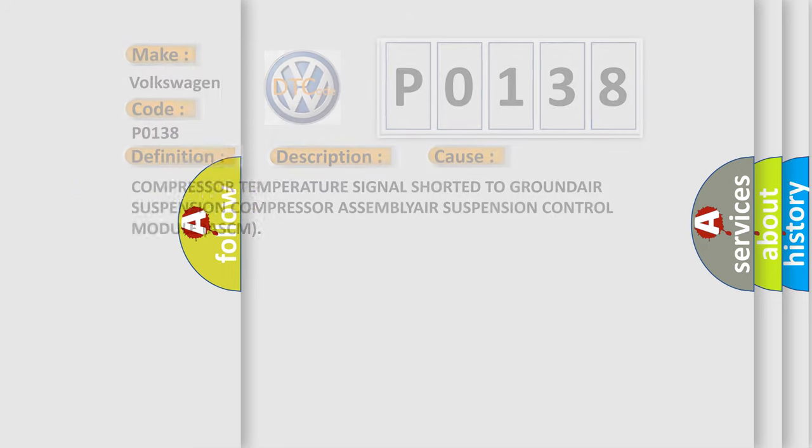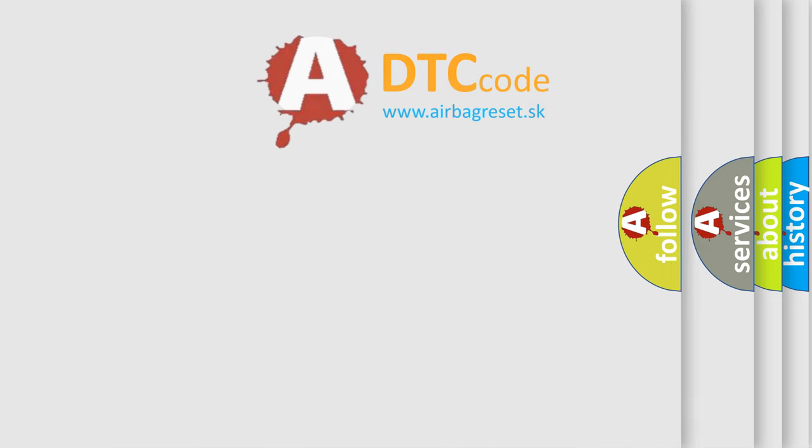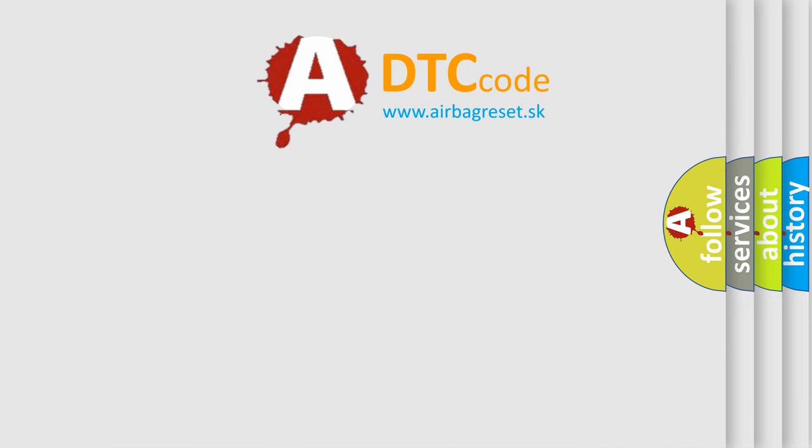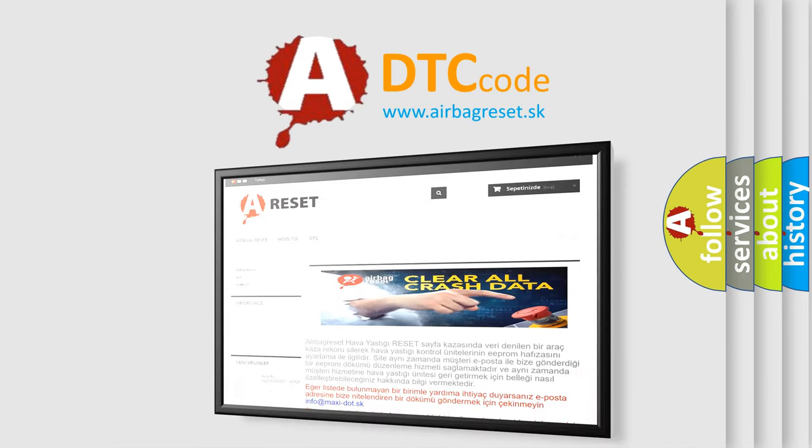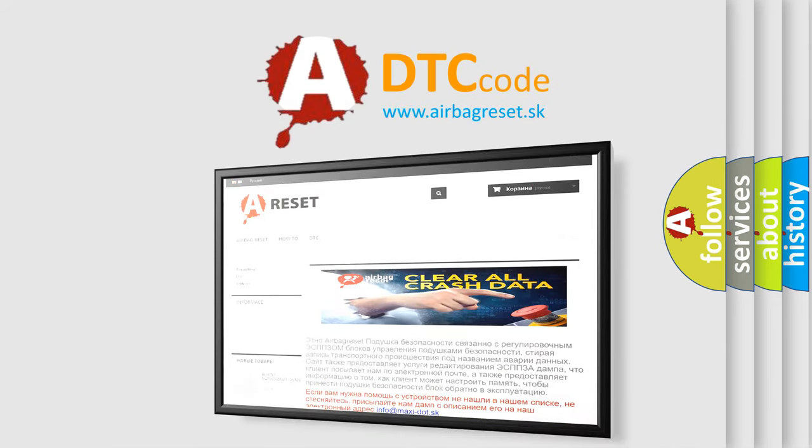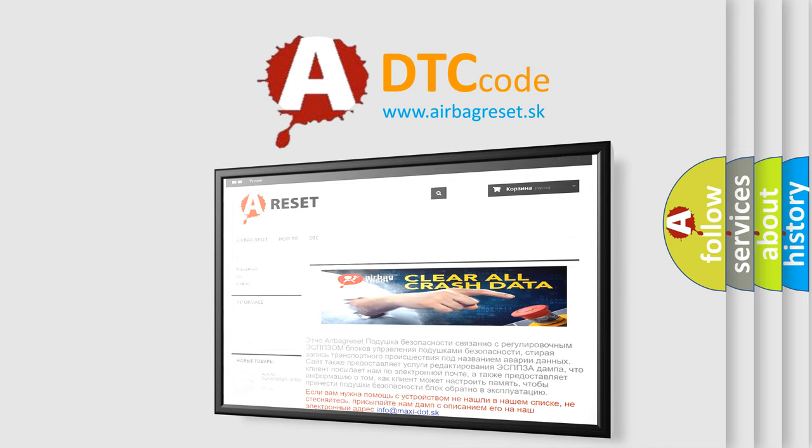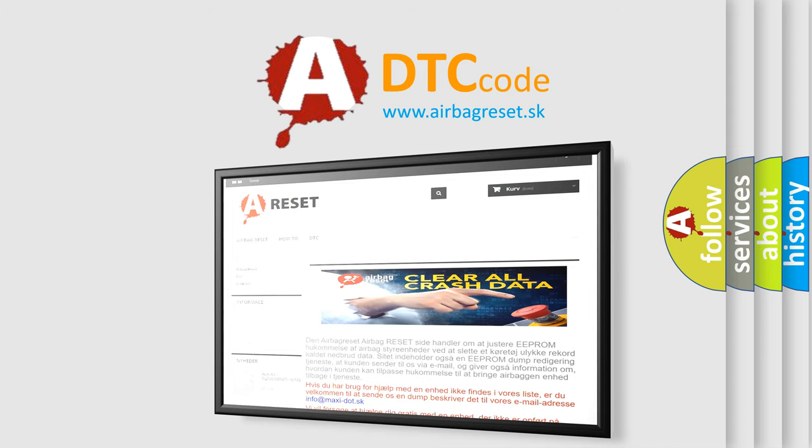The Airbag Reset website aims to provide information in 52 languages. Thank you for your attention and stay tuned for the next video.